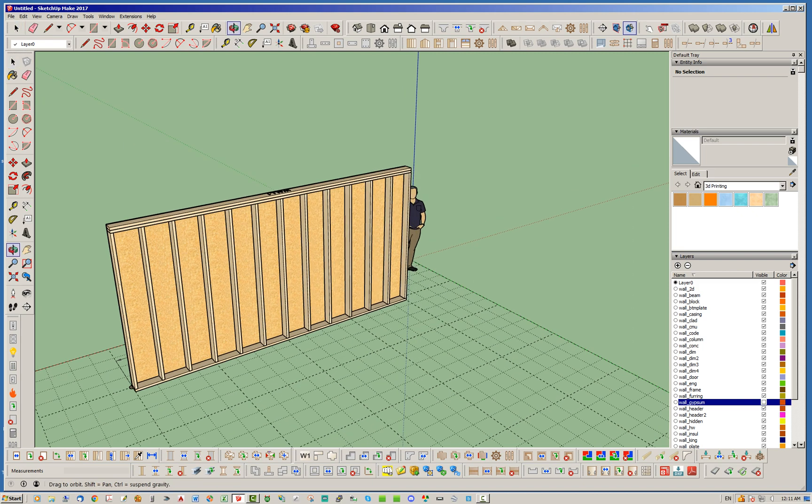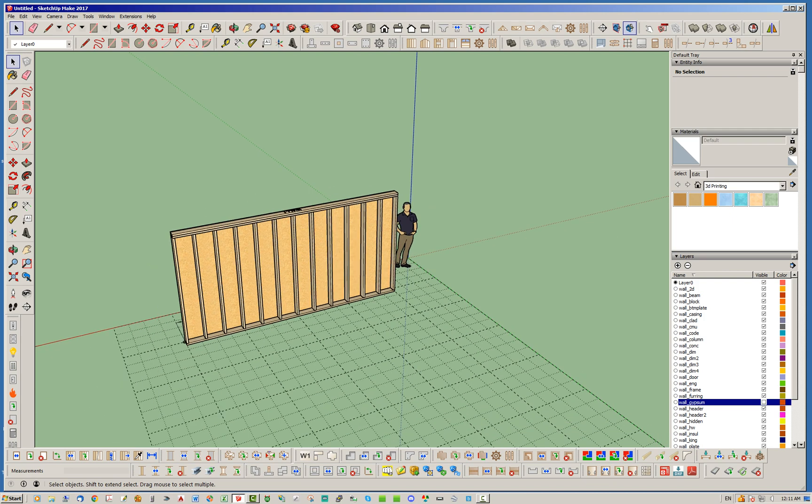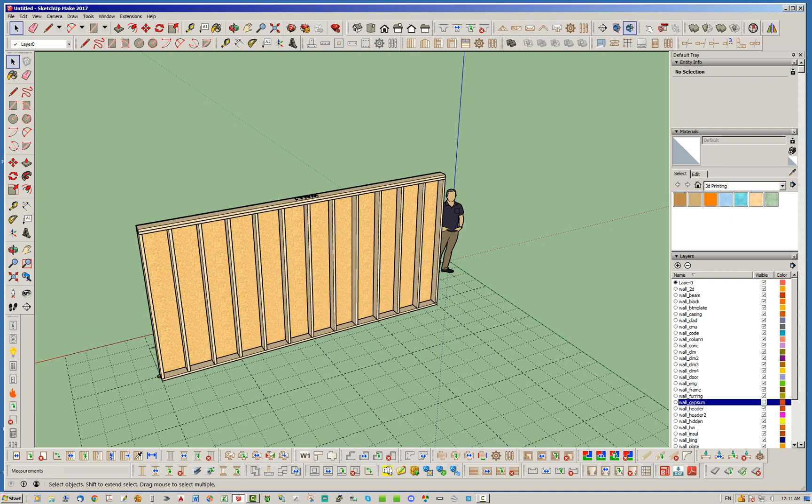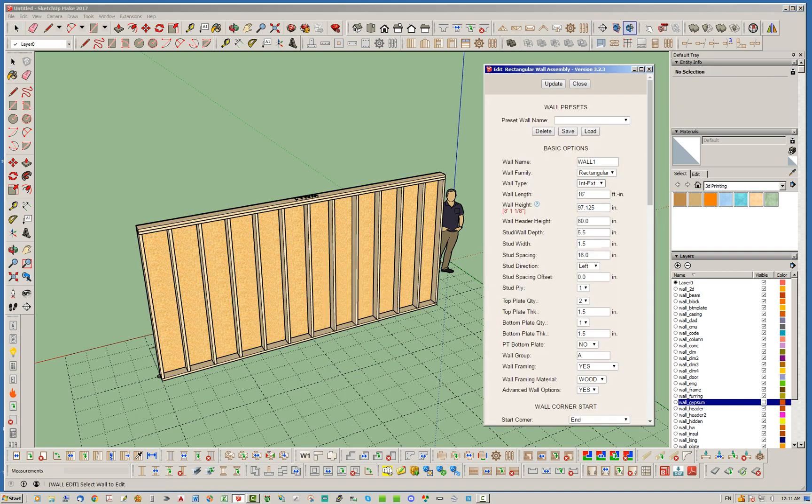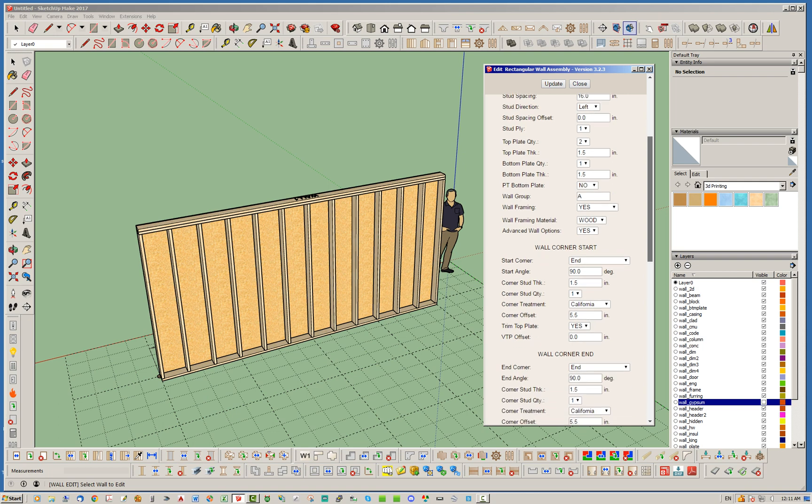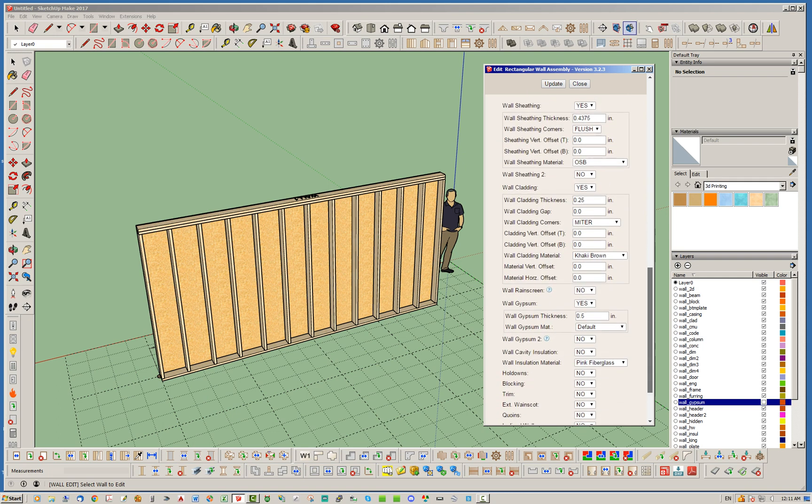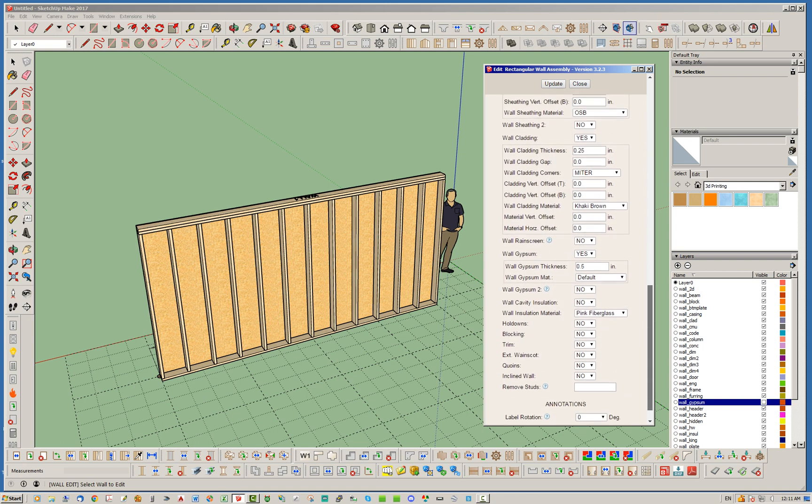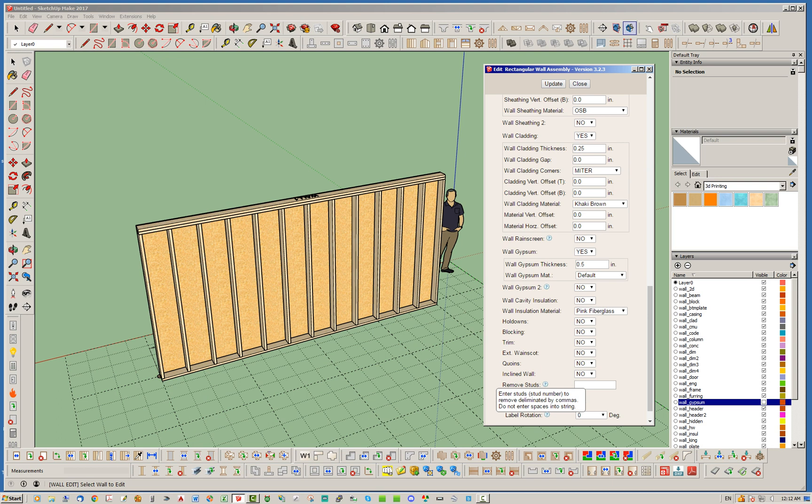So, what I've done to deal with that, in case you do happen to want to remove a particular stud in the array of studs here in the wall, is let's go ahead and edit this wall assembly. So, if you go down to the advanced options, right to the very bottom here, you're going to see this remove studs field now. And if you go here, it'll say enter stud number to remove, delimited by commas, do not enter spaces into string. So, let's go ahead and just start with stud one. Just put the number one there, hit update,